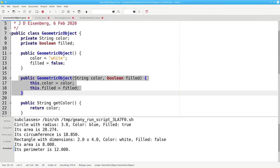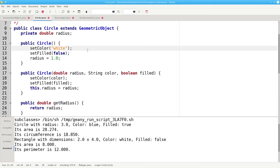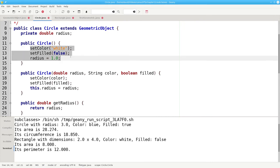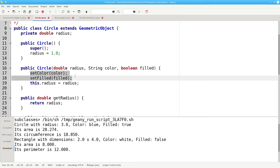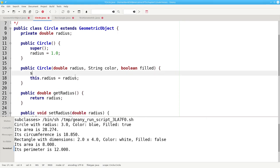Java lets us call the superclass constructor by using the keyword super. In the noArgument constructor, we'll tell Java to call the noArgument superclass constructor. And here, in the noArgument constructor, we're going to tell Java to call the superclass constructor with the specified color and filled.